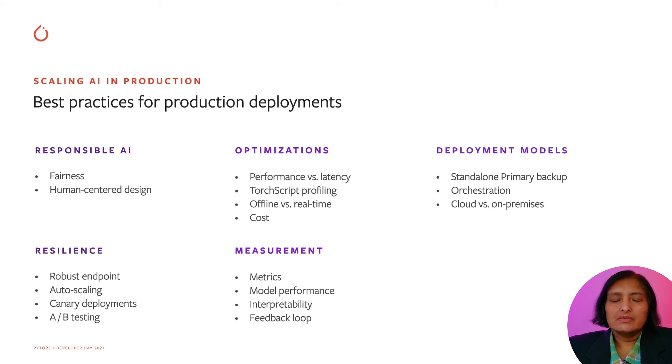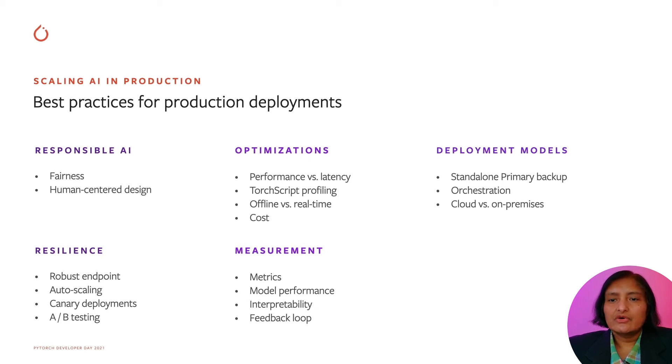Optimizations for offline versus real time, and cost optimizations like running on spot instances or AWS Inferentia.